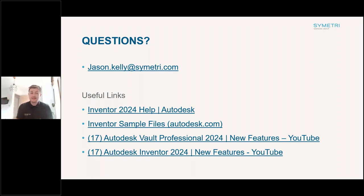That could be a good idea for the Vault Forum — have a look at publishing that on the Vault Forum and we can have a look at it.